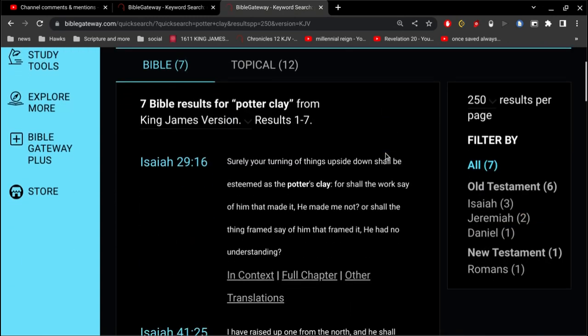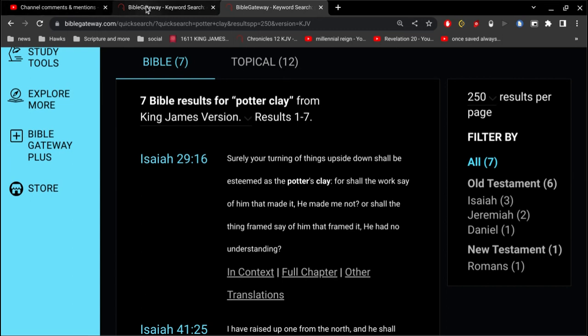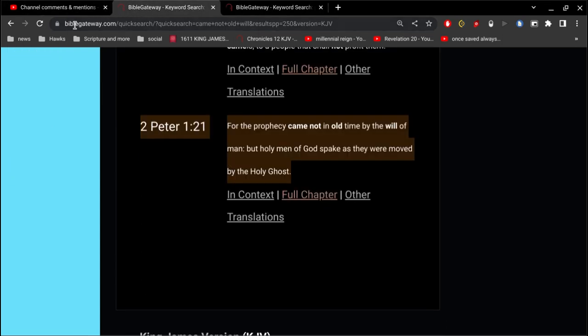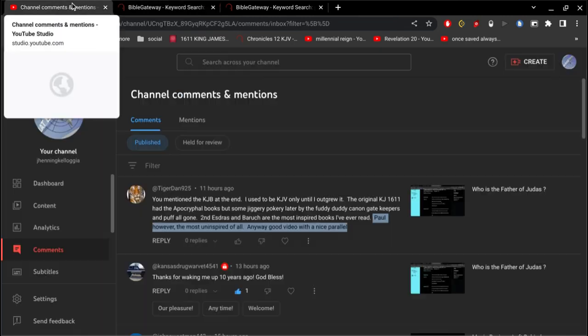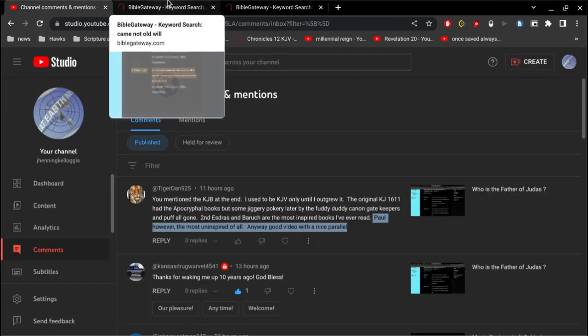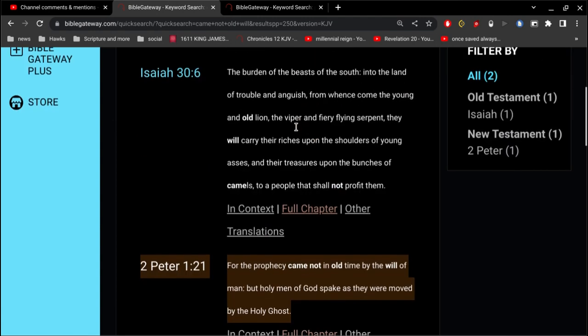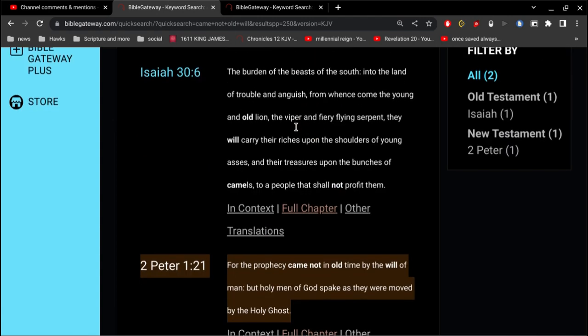In Isaiah 29, verse 16: Surely your turning of things upside down shall be esteemed as the potter's clay. For shall the work say of him that made it, He made me not? Or shall the thing framed say of him that framed it, He had no understanding? So you're saying that God didn't know, so man had to come in and explain the things of God. It doesn't make any sense.